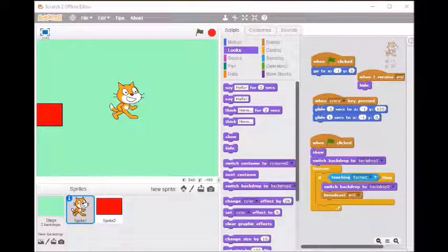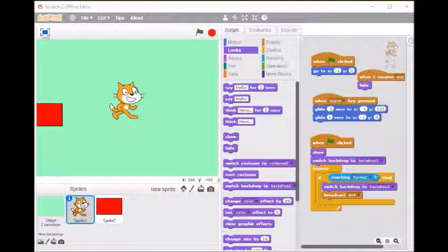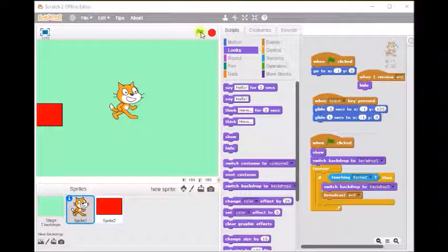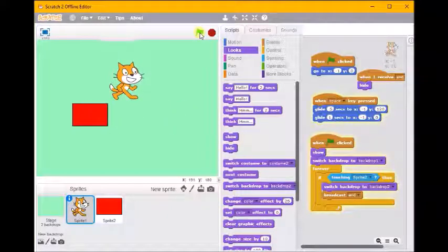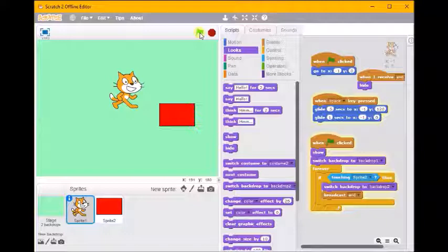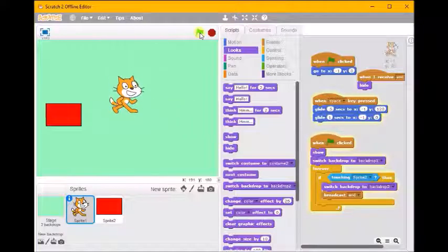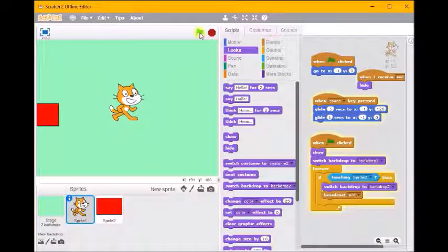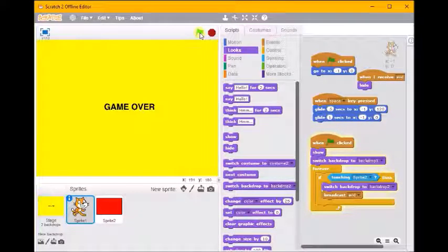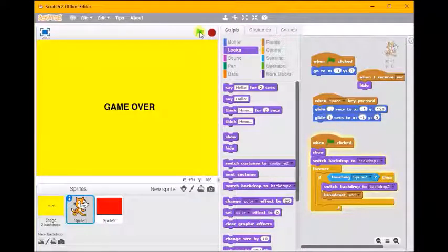Hello and welcome to this Scratch tutorial. Last time we were building this game where we could jump this block, and if we hit the block we'd get a game over message. So there you go, game over.